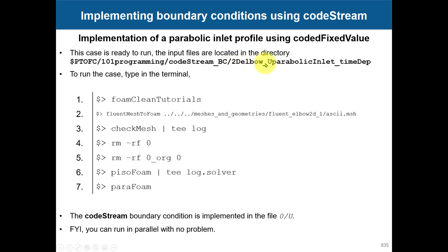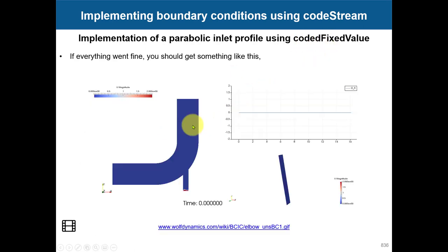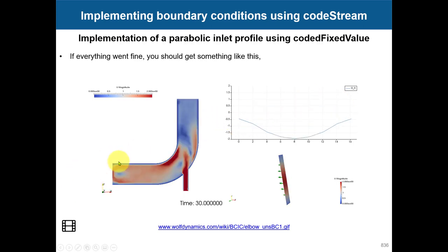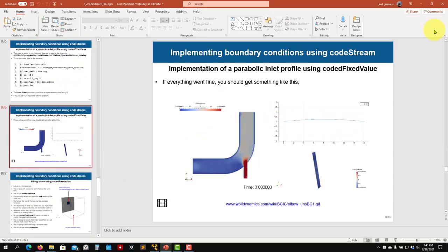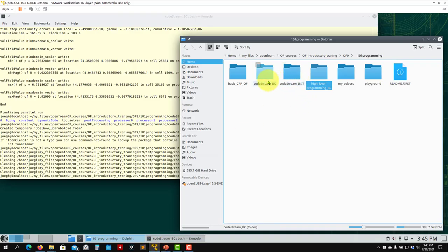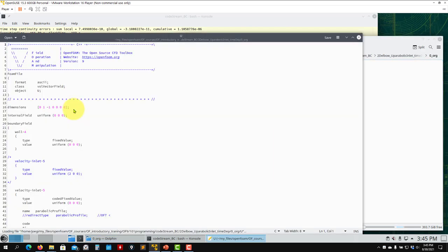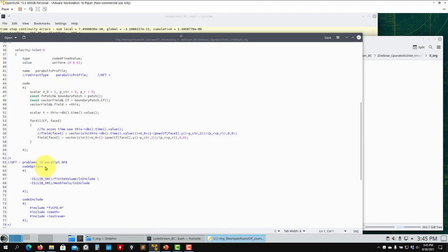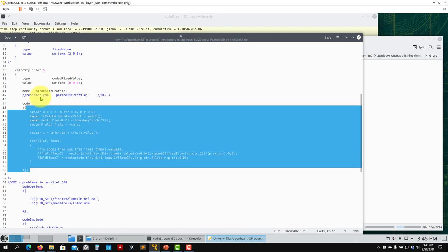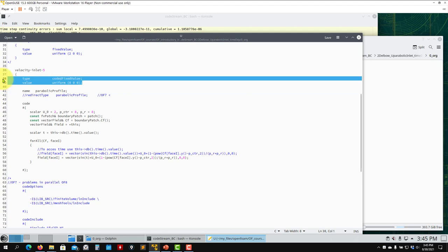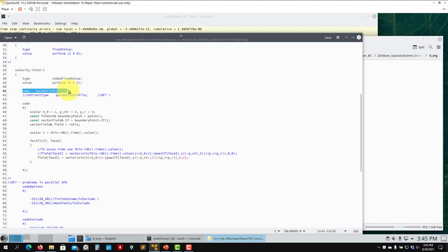Let's address the first case — the elbow case that we did with codeStream — but now let's use codeFixedValue to add time dependency. The implementation is pretty much the same. You open the file and this is where you implement your boundary condition — very straightforward. This is a dummy value for ParaView, here you declare the boundary condition, and you give it a unique name.